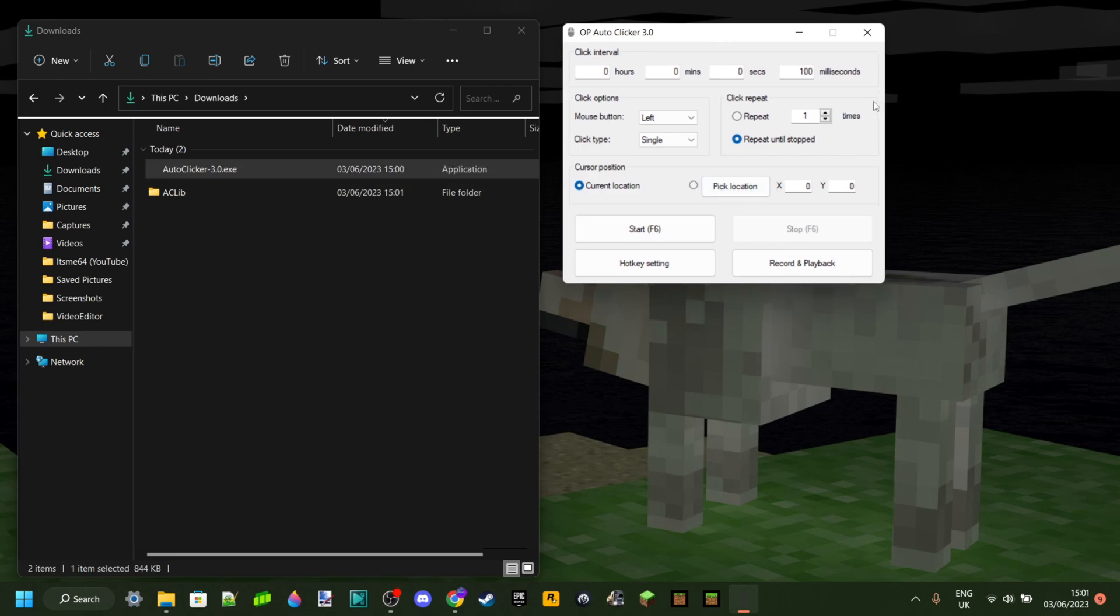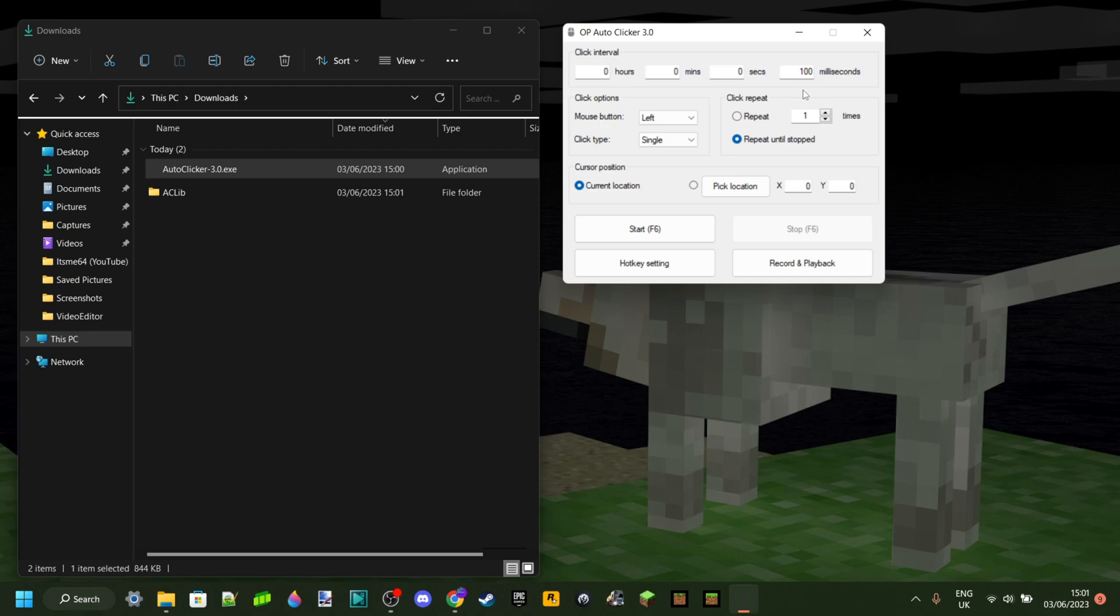Anyways, I'm going to explain to you guys how to use this. So first off, we have the click interval. That's how often it's going to click. So in my case, it's 100 milliseconds. That's how often this thing is going to click, which is 10 times per second.